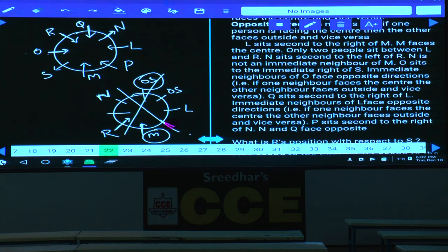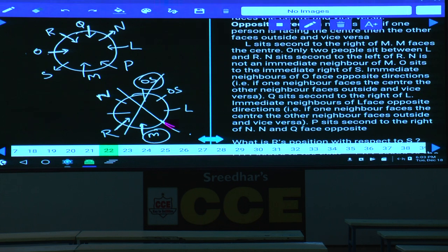This completes the arrangement for questions 17 to 21. Out of 8 persons seated around the circular table, 6 persons face the center and 2 persons face away from the center.